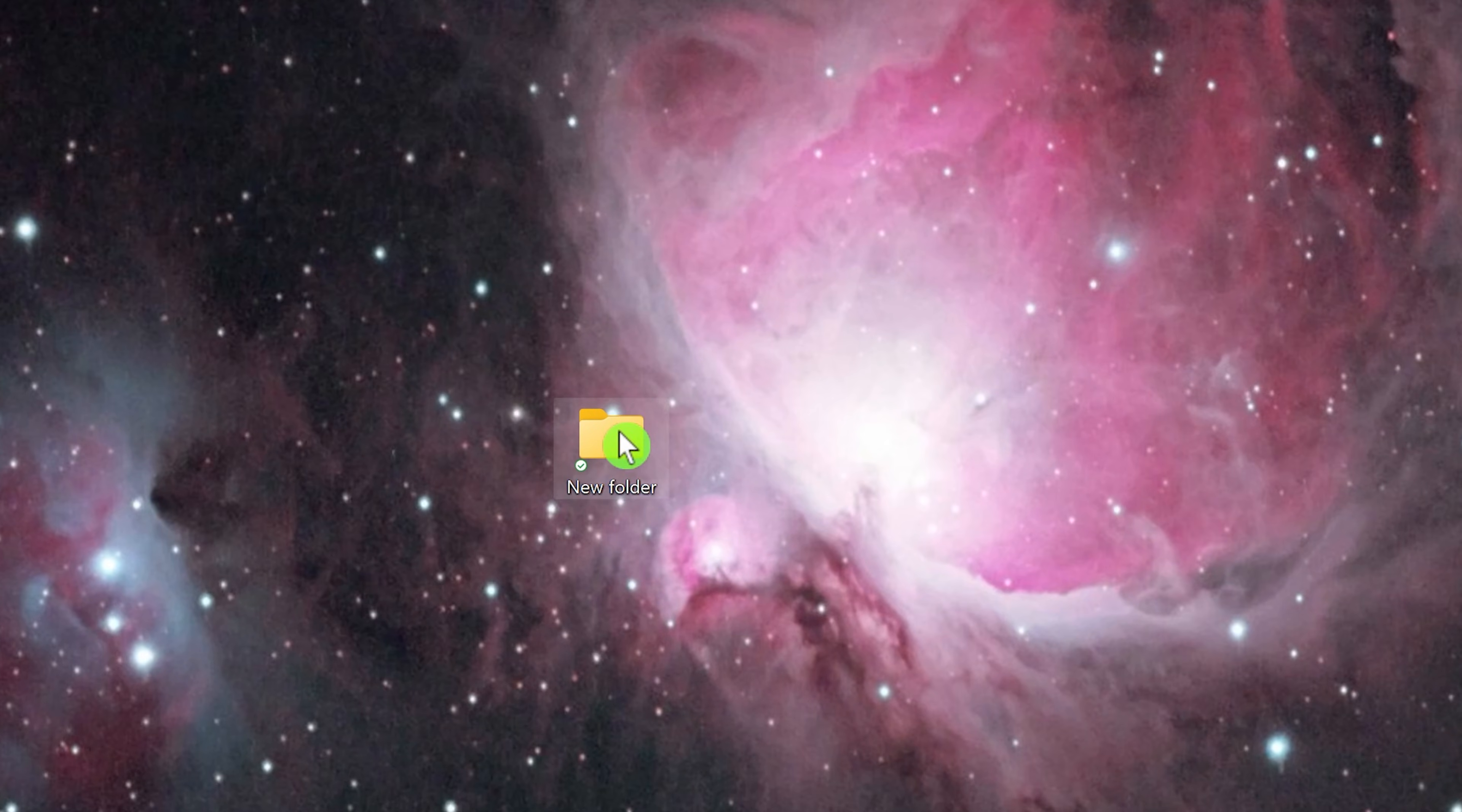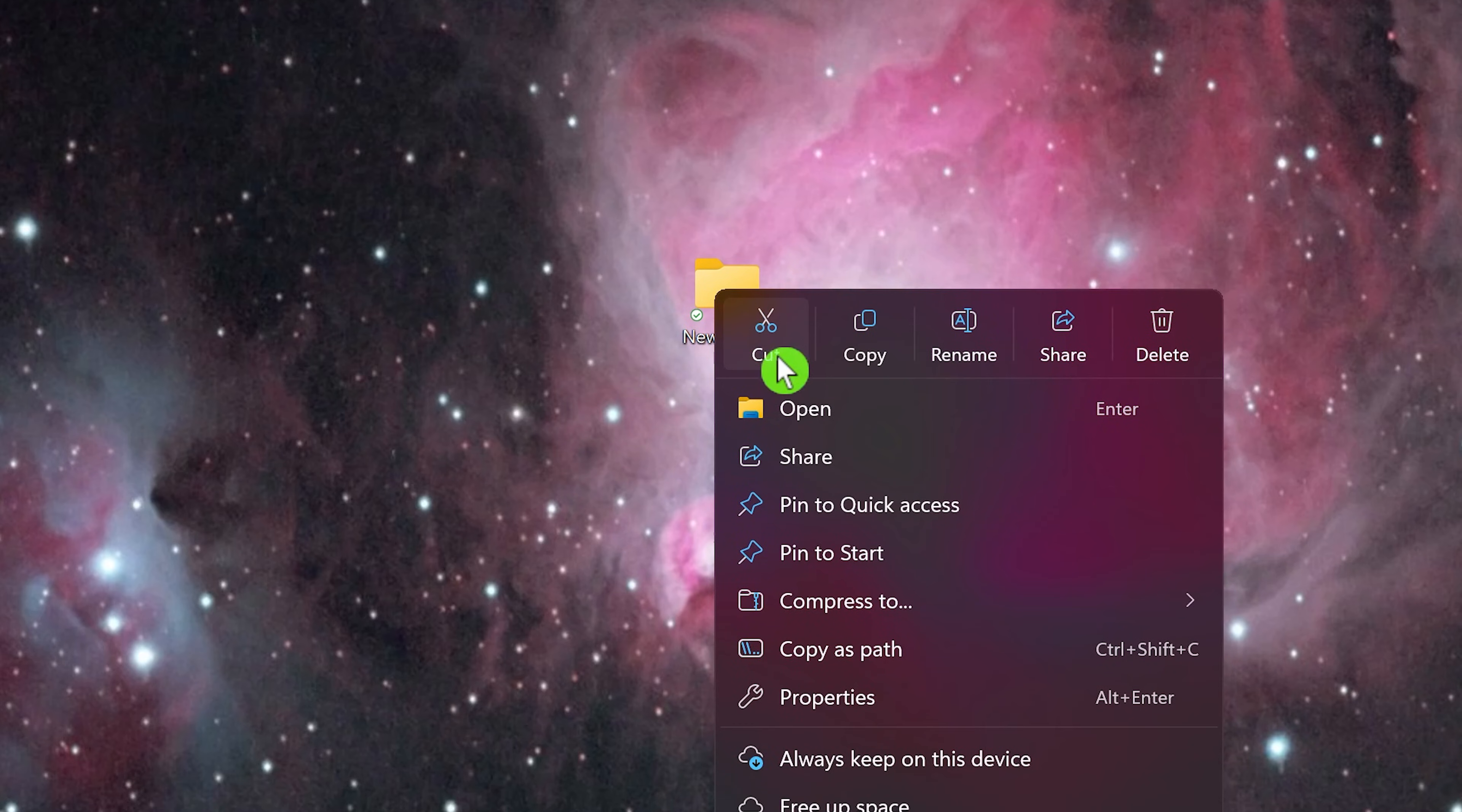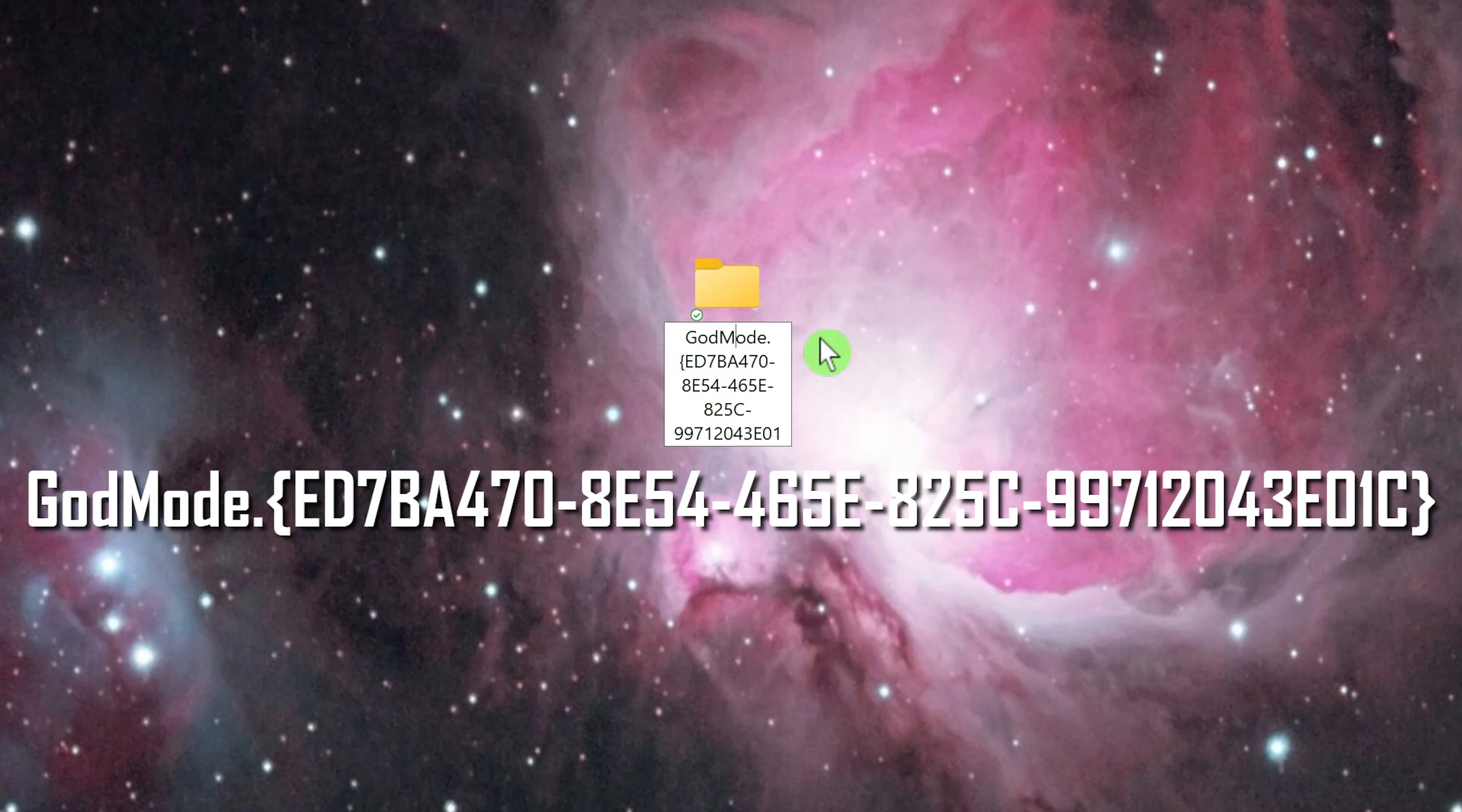I'll move this more to the center. On the new folder you just created, right-click on it and select Rename. Give it the name shown on the screen just below it. For convenience, I put this string in the description of the video for you to copy and paste it here. After you've renamed it, hit Enter on your keyboard.